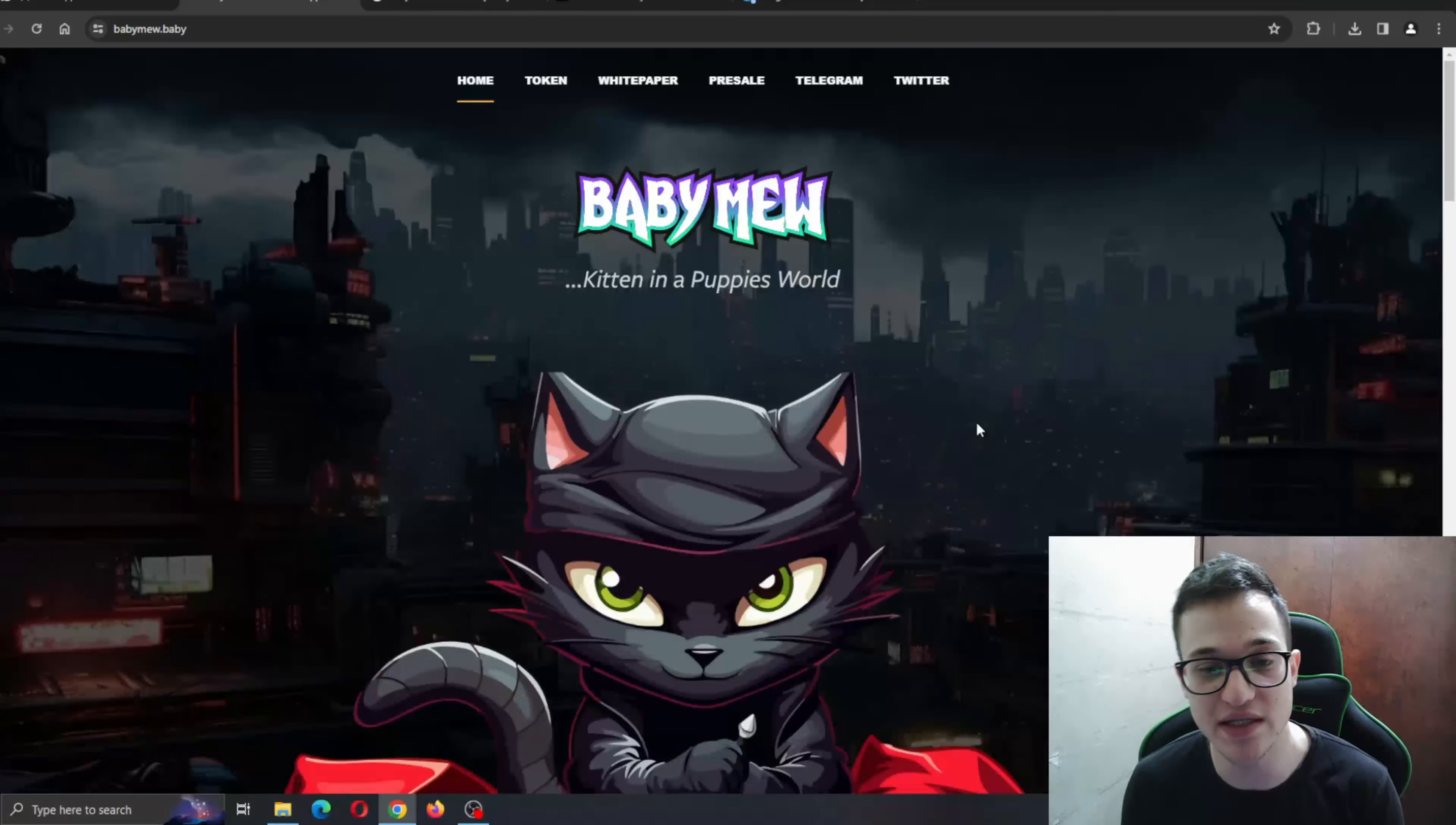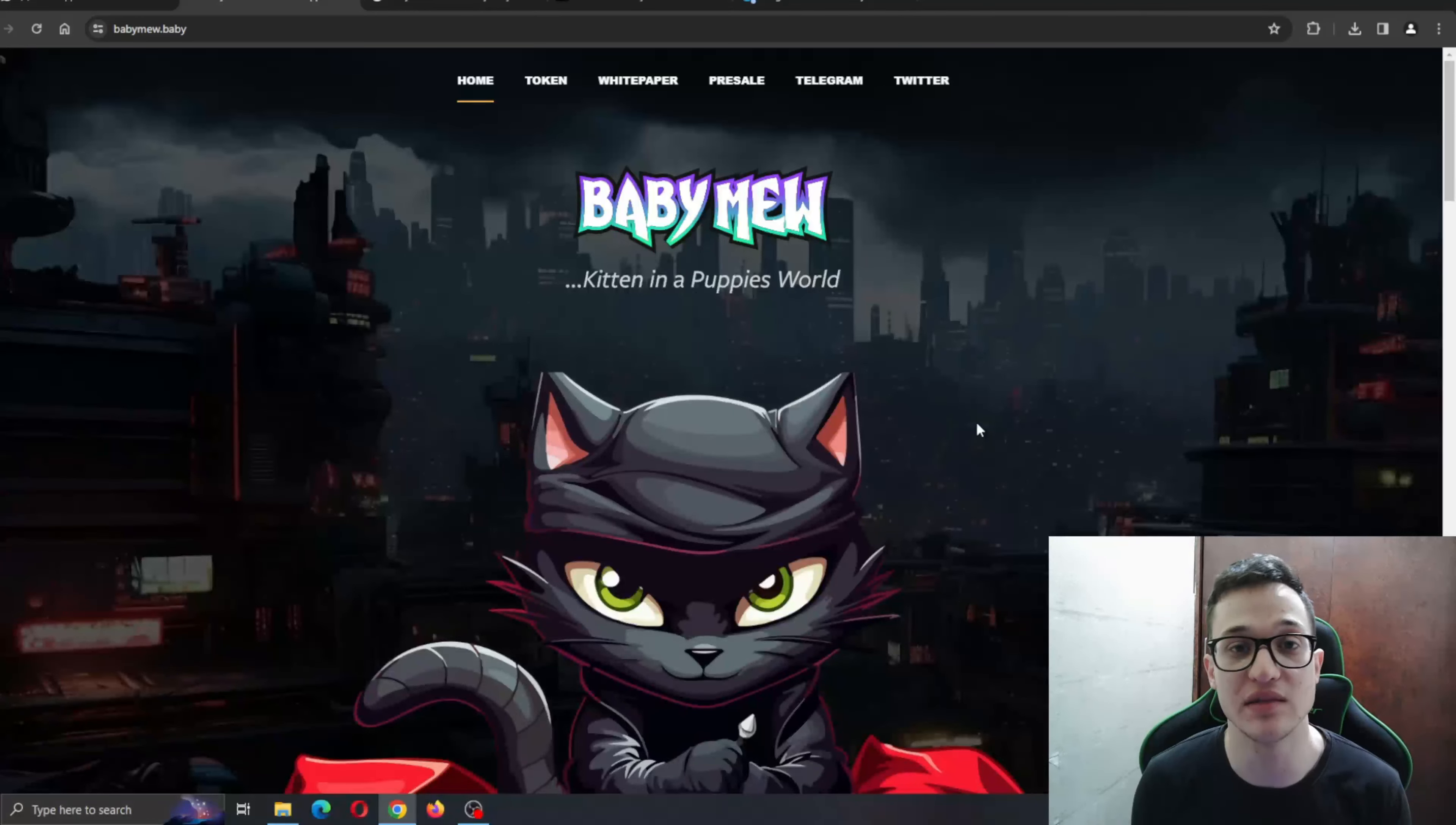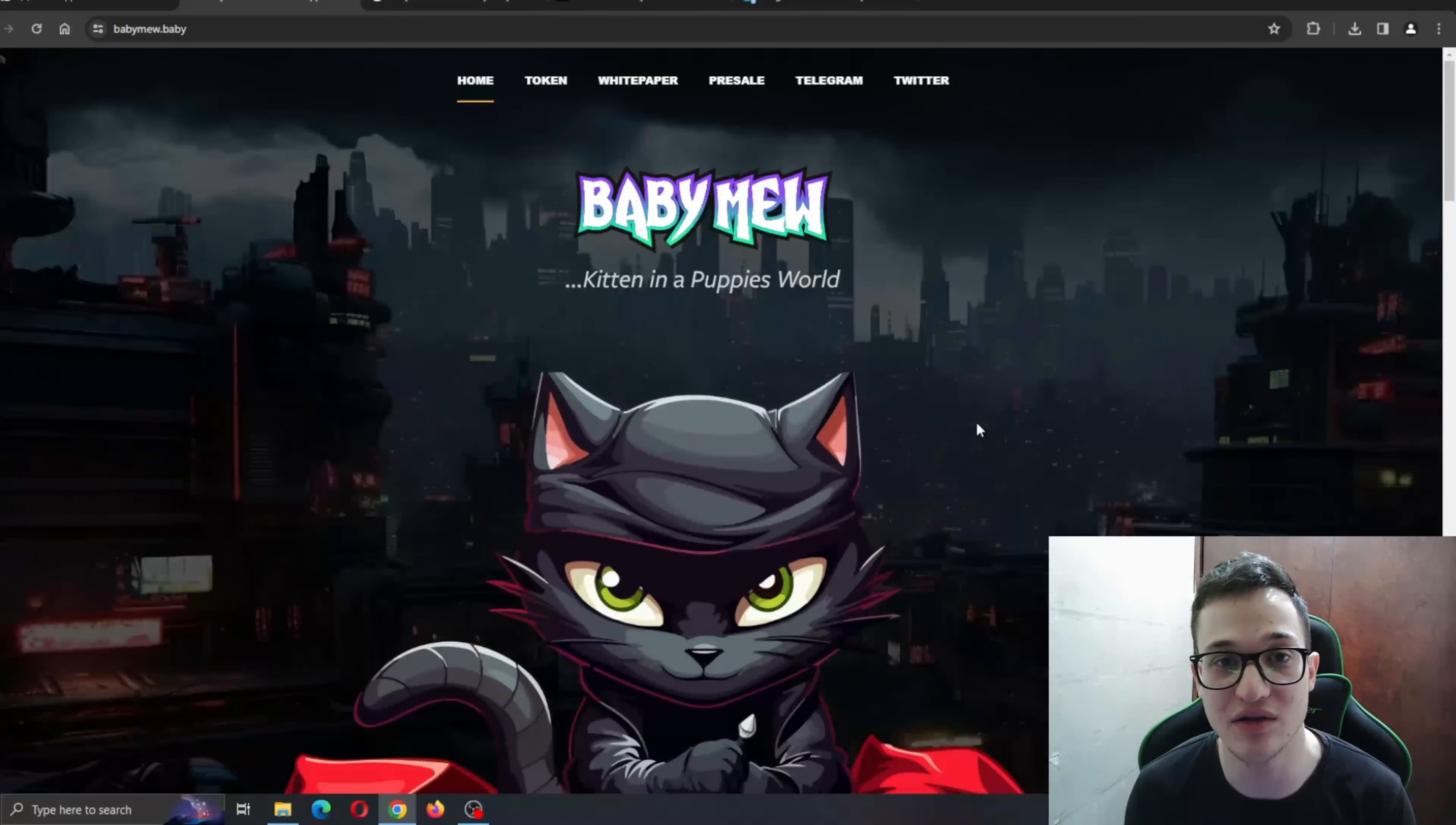What we're going to do now is take a deeper look through the website to see what it's all about and what we can expect from this project. But before I get to that, just remember that I'm not a financial advisor and you should always make the decision for yourself in deciding to invest in a project. Let's get right into it.